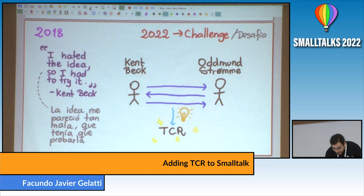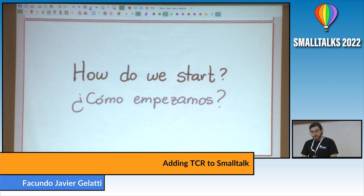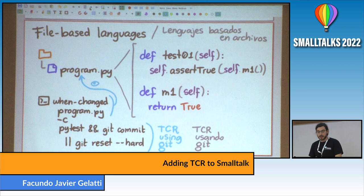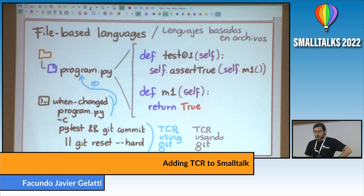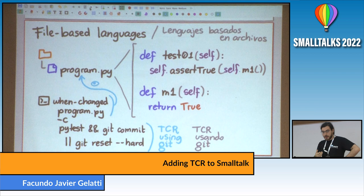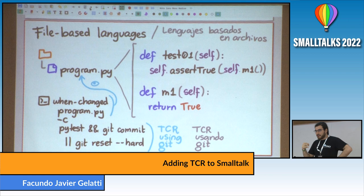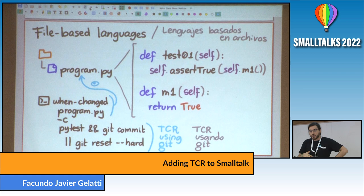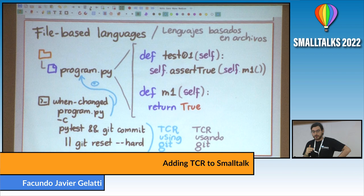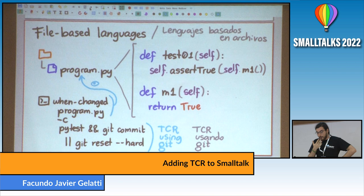How do we start? It may be useful to consider how TCR is usually implemented in other languages. The most trivial implementation is for file-based languages, which is most programming languages. For example, here I have an example in Python. You have your code stored in a text file, and a way to implement TCR is to run another program which watches for changes to that file. Whenever the file changes, it runs the tests and then uses Git to either commit or reset the state of the file.